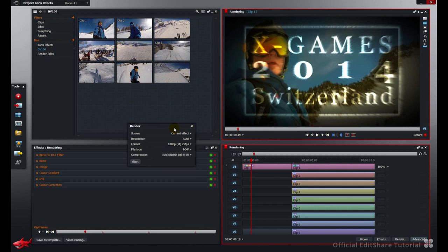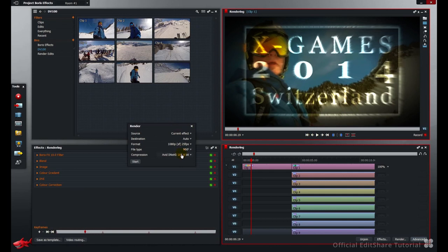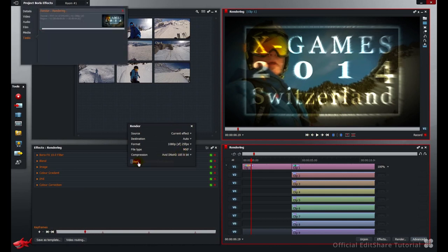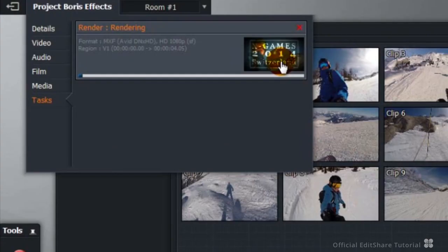Well first of all, let's just simply render the current effect underneath the playhead. 1080p, MXF, Avid codec. Hit start. The background task starts. You can check the render progress by clicking on the thumbnail from the task list.